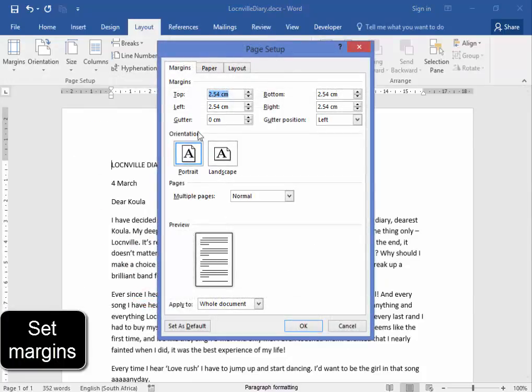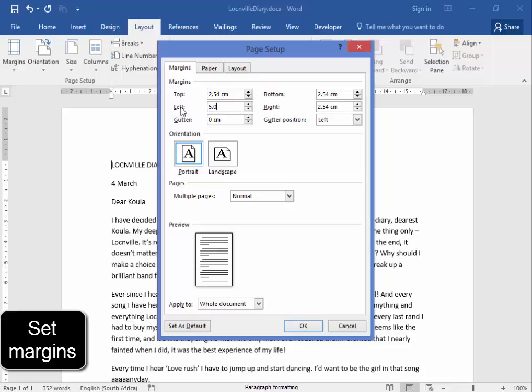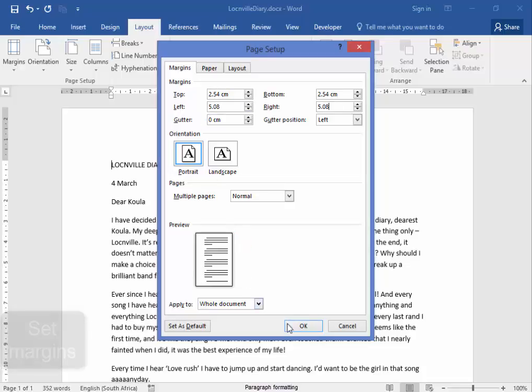Now the top and the bottom margins must be 2.54 cm, and the left and the right ones must be 5.08. There we are.